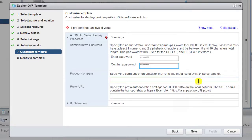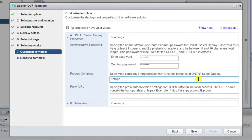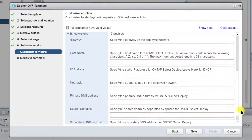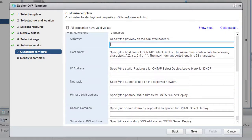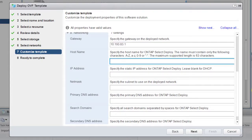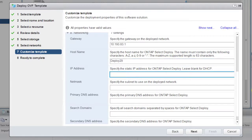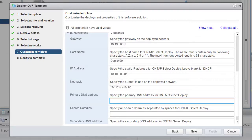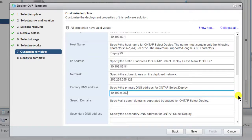Enter and confirm the admin password. Enter your company name. Enter the IP address of the default gateway on the network. Enter the host name for the Deploy VM. Enter a static IP address for the Deploy VM; for DHCP, leave the field blank. Enter the subnet mask. Enter the IP address of the primary DNS server. The last two fields, for search domains and secondary DNS servers, are optional. Click Next to continue.